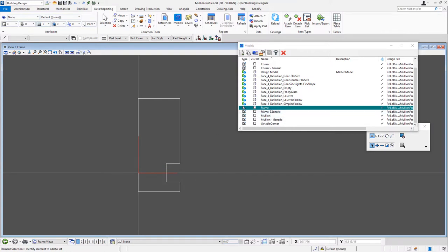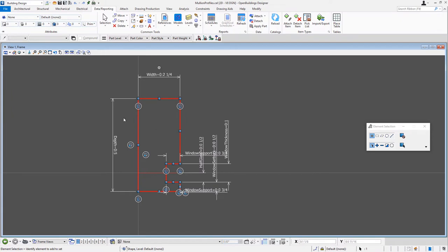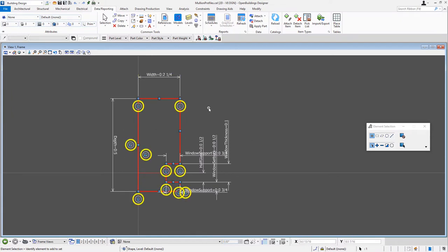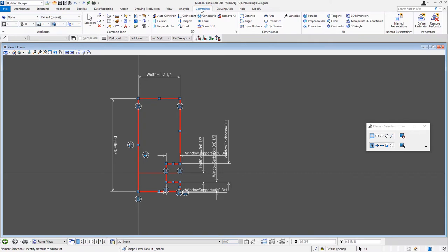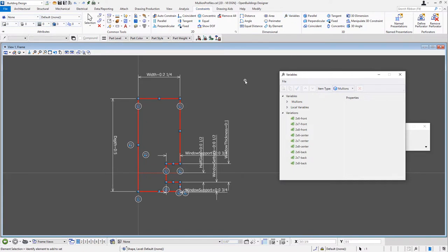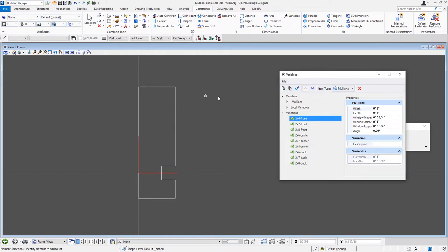We'll start with the frame — that's the current one I have here. If you select the profile, you'll see it has a number of constraints on it, so these are parametric profiles built with constraints. If I go up to the constraints modeling tab, you'll see there's a variables icon. I'm going to go ahead and open that up, and this is where we set up the variation. If I select, for instance, two by six and then apply that to the profile, it changes the dimensions of that profile to the dimensions that you see here.